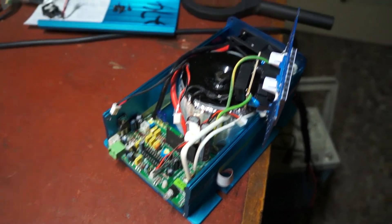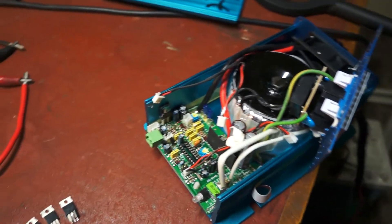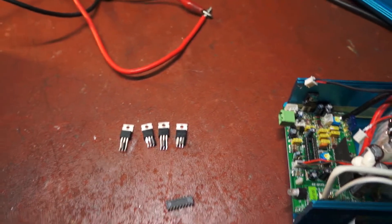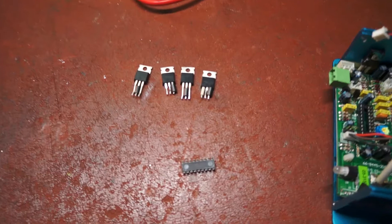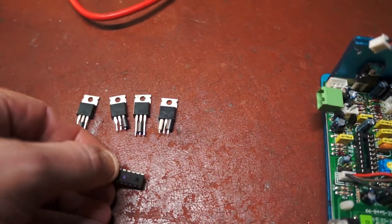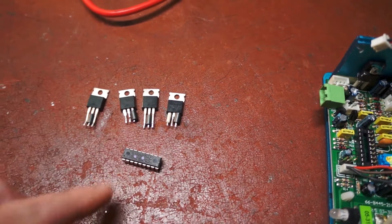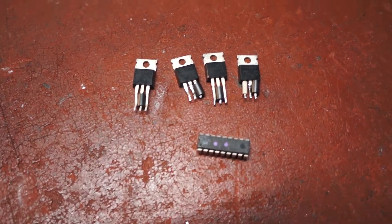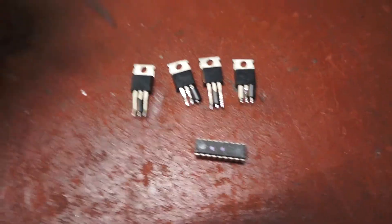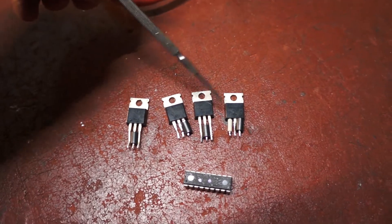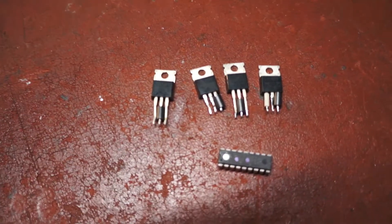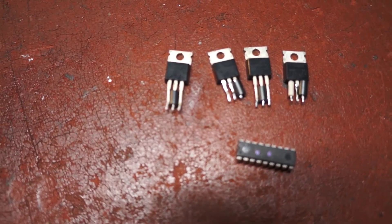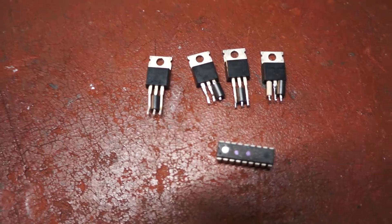This is another one of these Kotek inverters. This one's had a bit more damage done to it. The PIC chip is completely dead, nothing at all comes out of it. Each of these MOSFETs has been short-circuited, the IRF3205s.